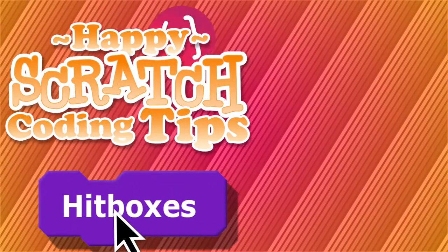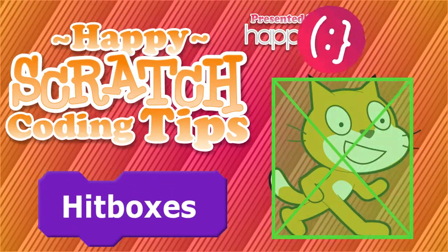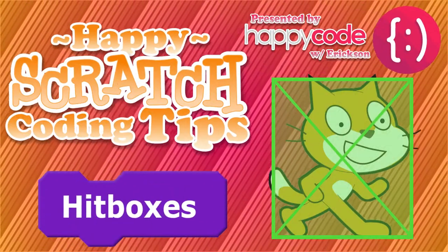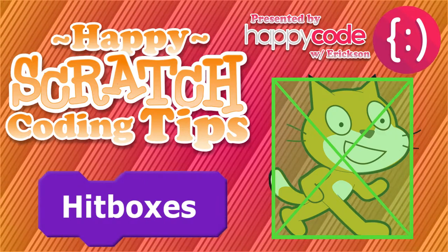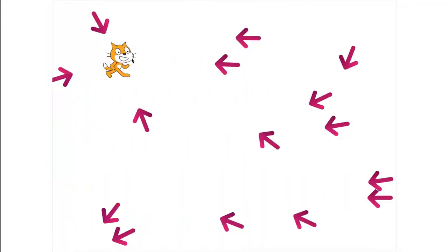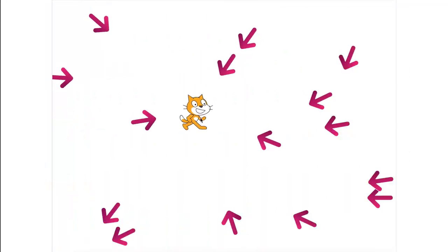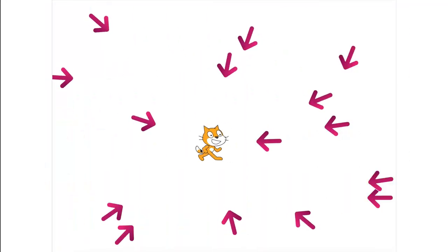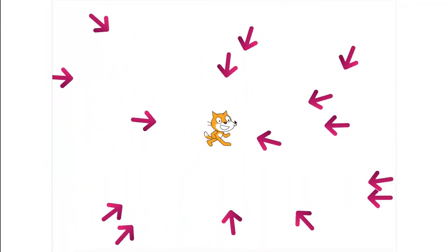Hello and welcome to Happy Scratch Coding Tips with Happy Code Club. For today's tip we'll be learning how to make hitboxes.